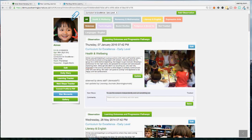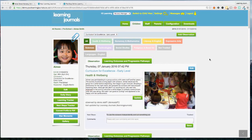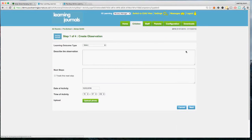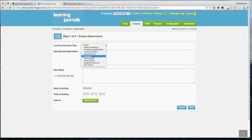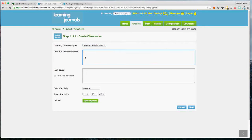If we imagine we're going to take an observation right now, all we would do is see Amy doing something we want to observe and click on Add Observation. This takes us into the observation process. It's very, very simple — we want to make sure that all levels of ability with regards to technology could use this. So we've got: select your learning outcome type. Let's say it's numeracy and maths. Then describe the observation. I like to point out that the system will help you take observations quickly, but it won't necessarily make you take a better observation.